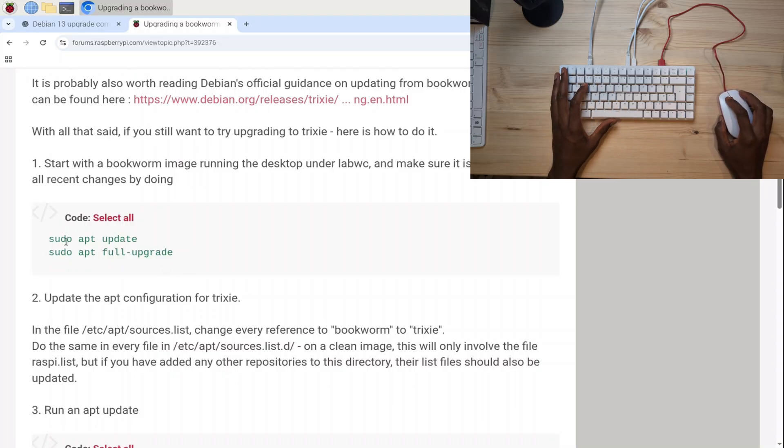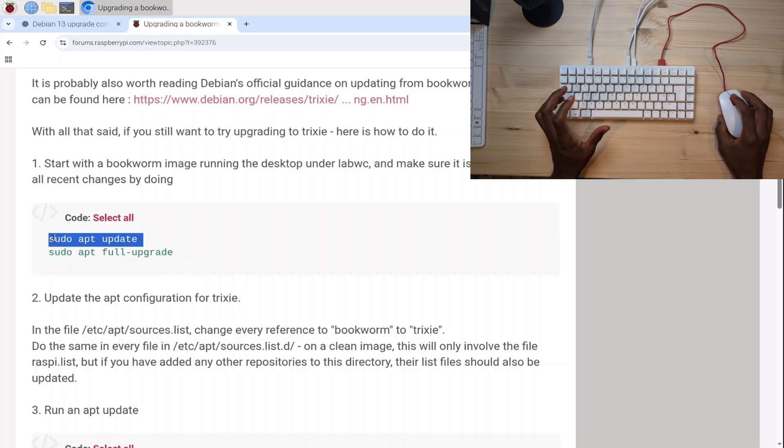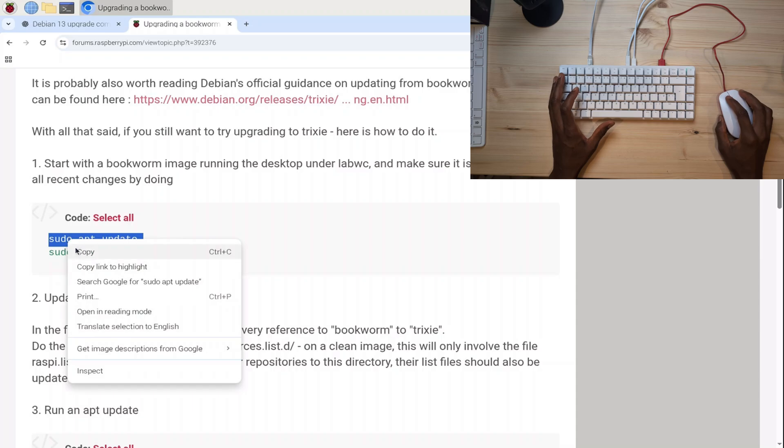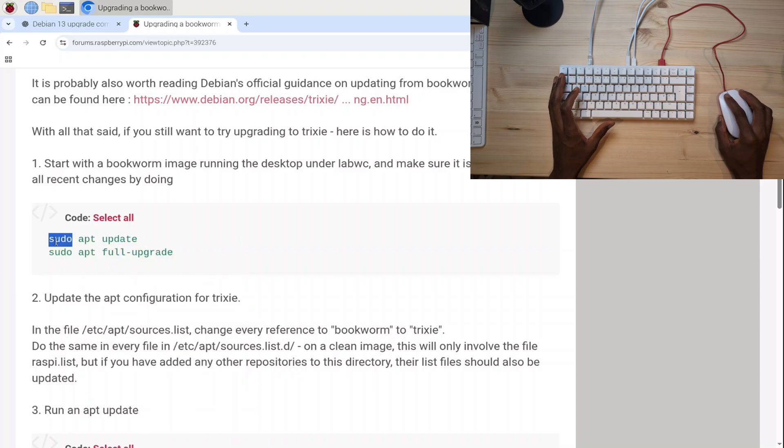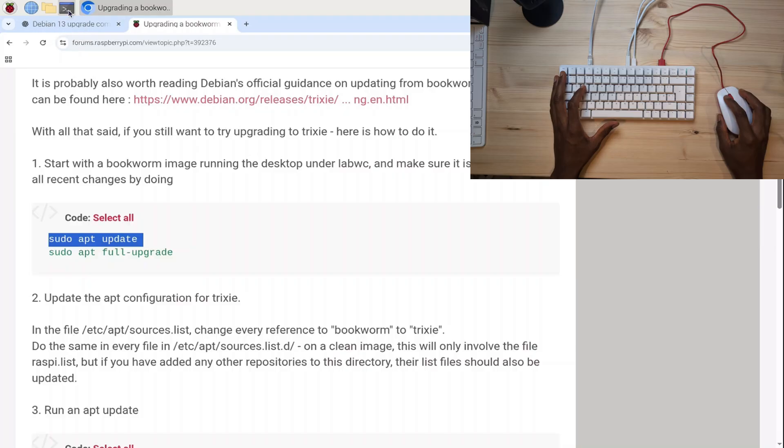The first thing is 'sudo apt update'. I'm going to triple-click on this to highlight it. I can press Ctrl+C to copy, or right-click and go to Copy. From here on out, I'm probably going to do Ctrl+C—I'm just so used to that.